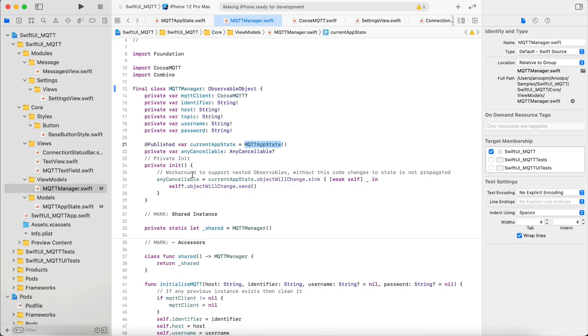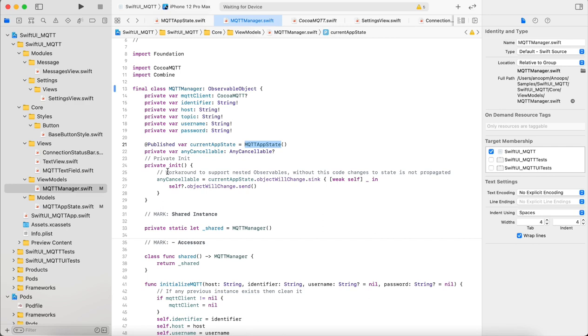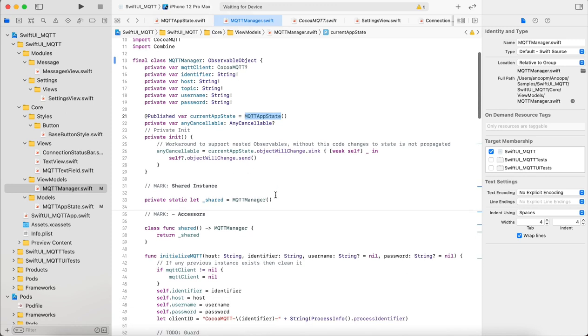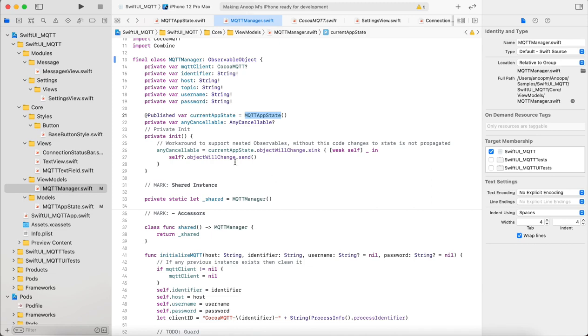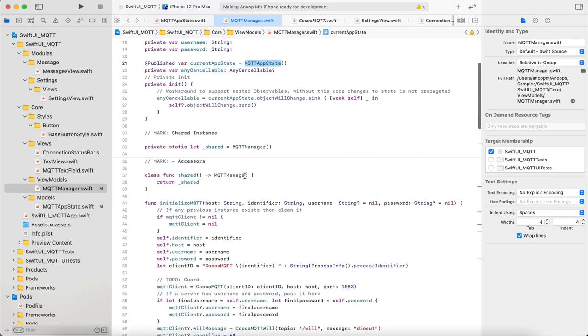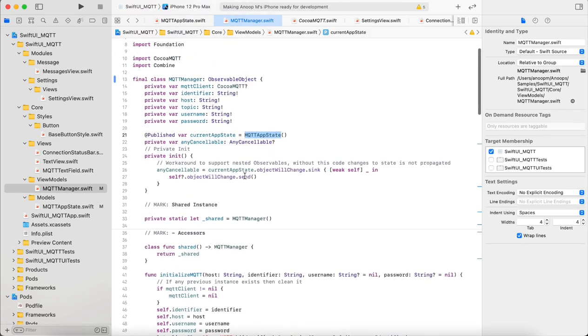Since SwiftUI doesn't support nested observable objects, I have to do a workaround here. What it means is whenever anything changes in MQTT app state it was not triggering a change or a notification, so I have to explicitly set an object will change notifier using Combine. Then only it was triggering. It's because the nested thing is not supported with SwiftUI yet.